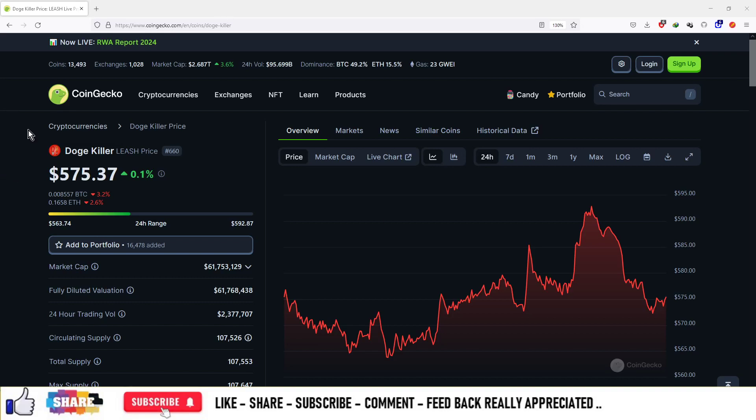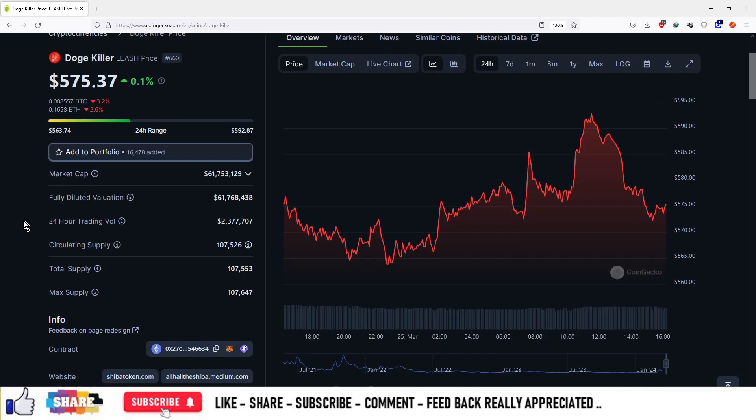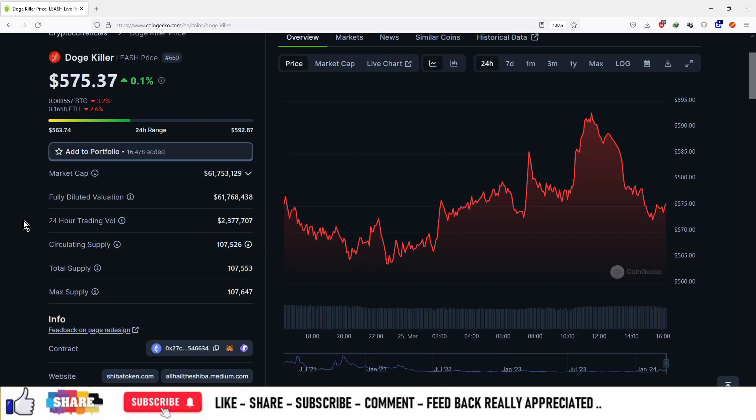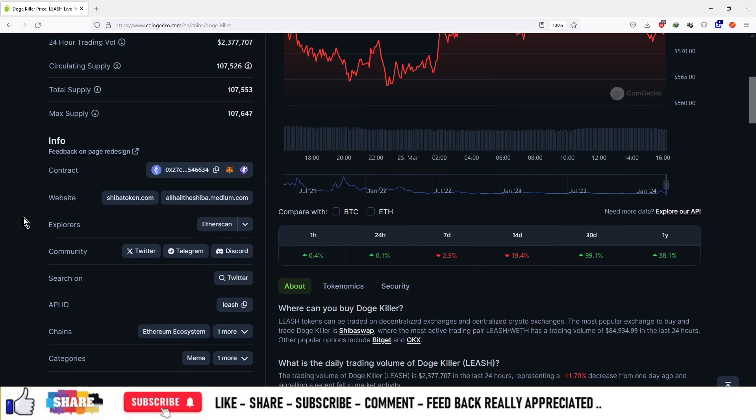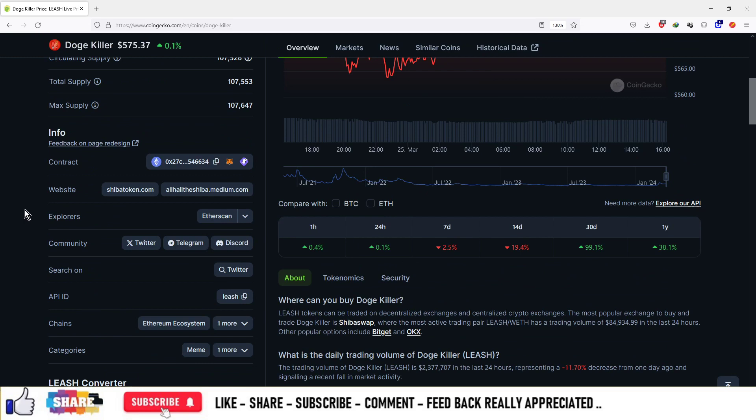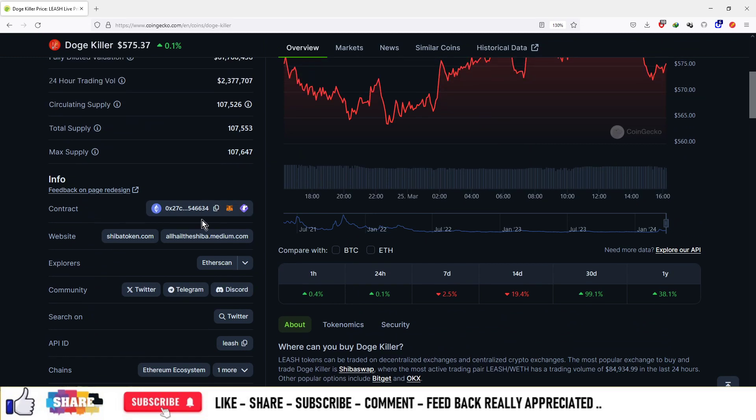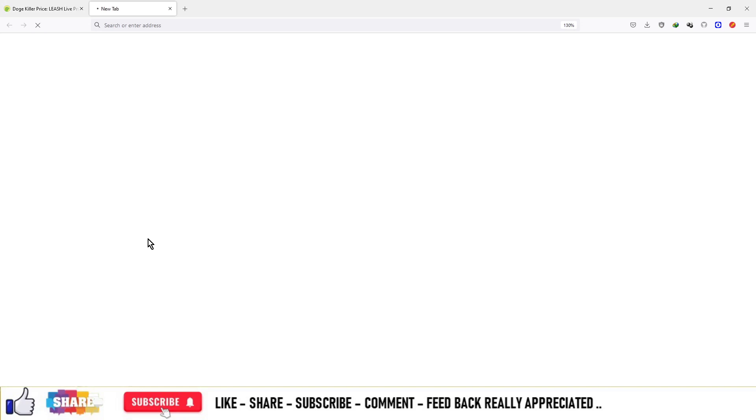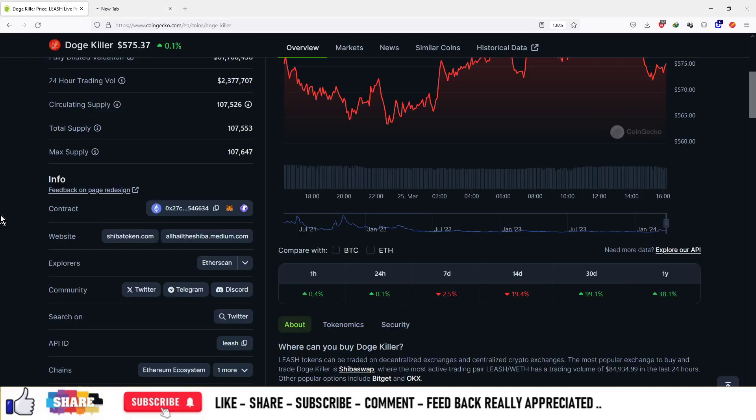All right guys, this project is called Doge Killer coin with a current price of $575. The supply is limited to 107 number of coins. This project is built on the Ethereum blockchain, and the website is shibatoken.com, which is the main website of this project.